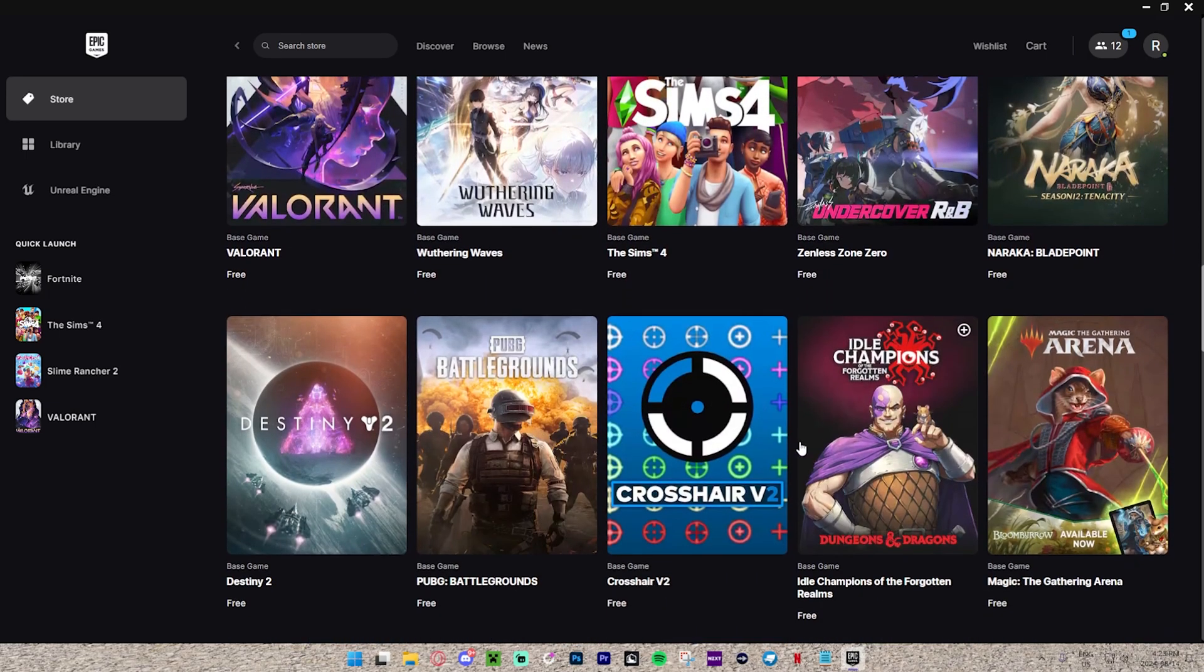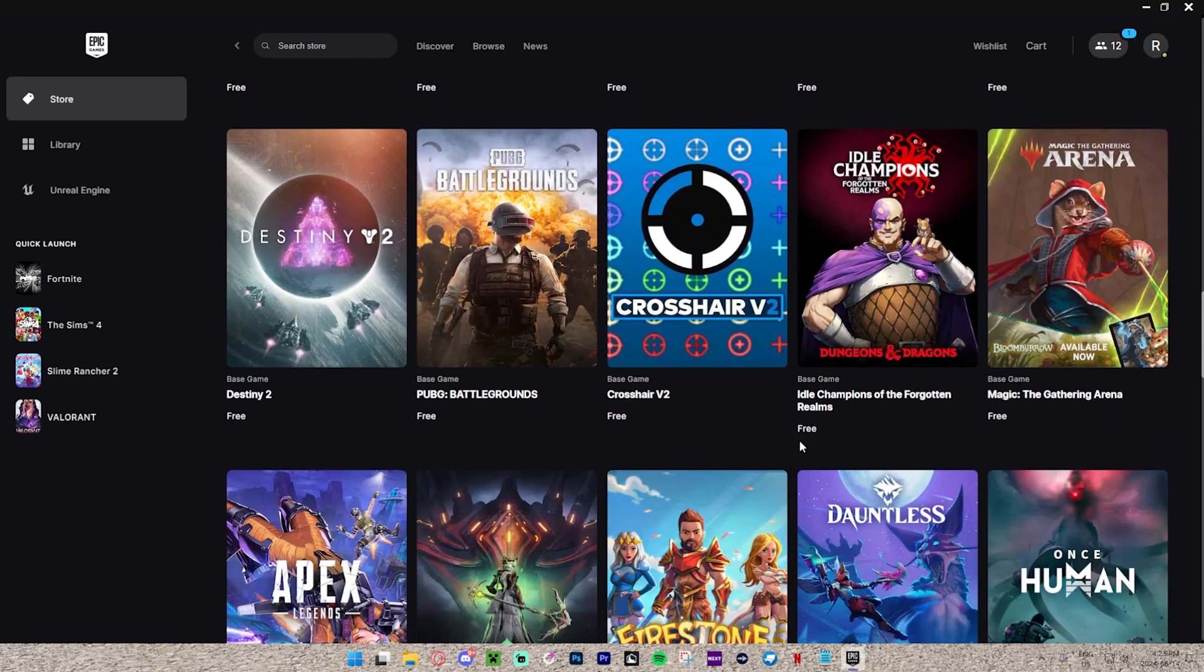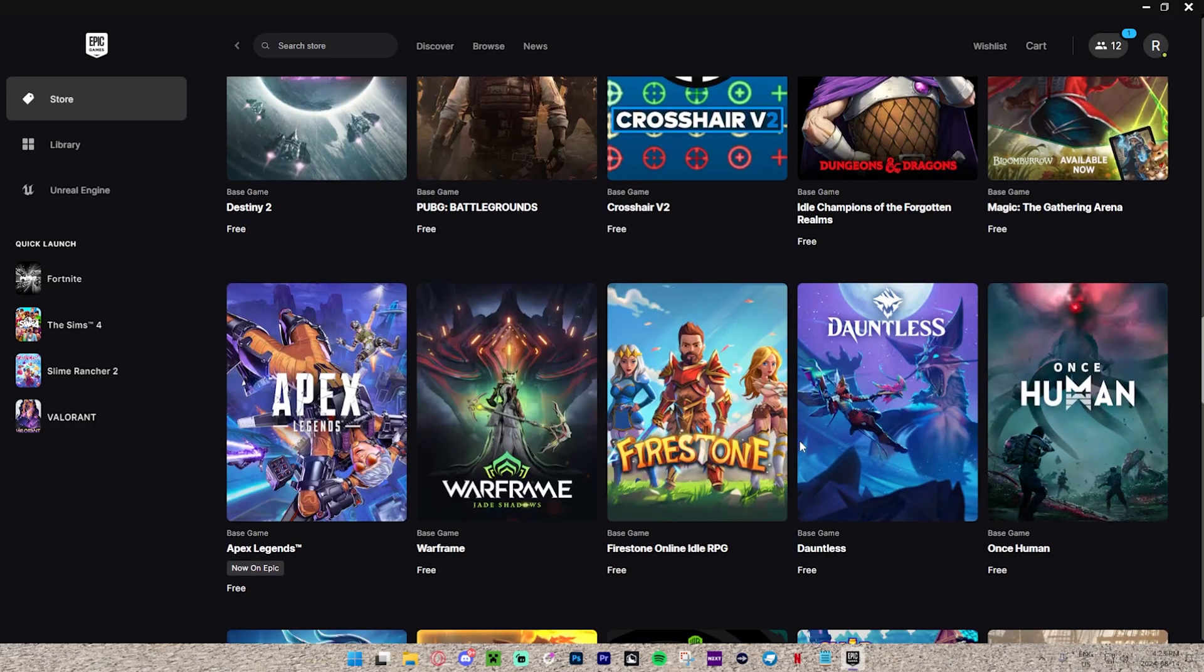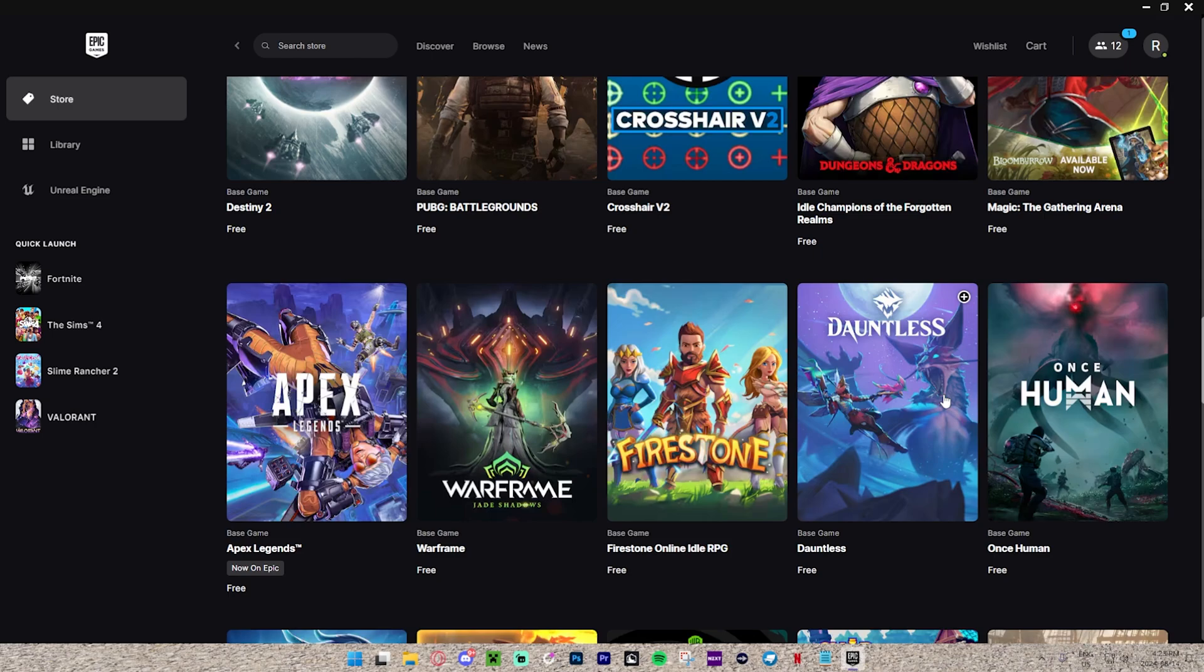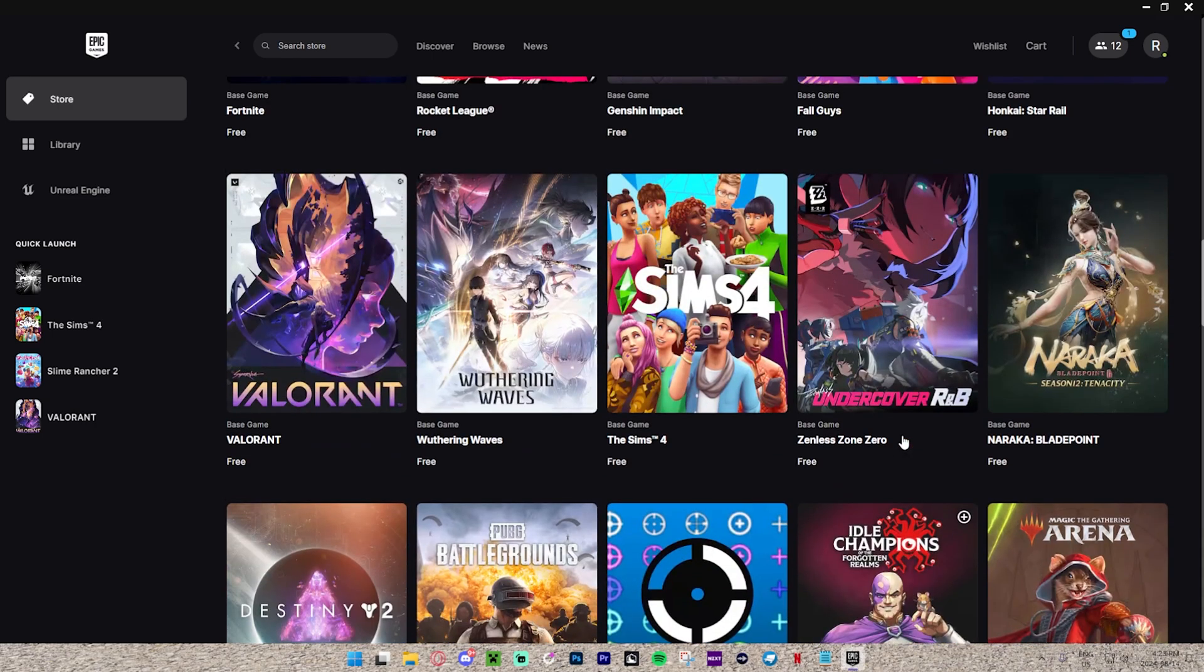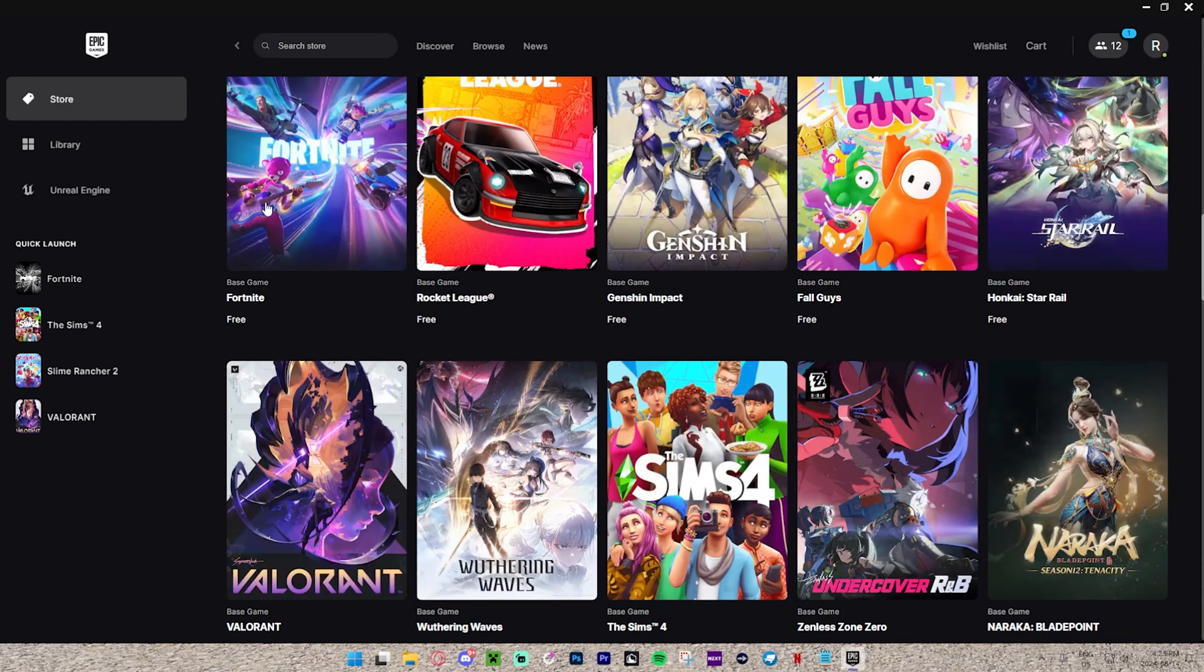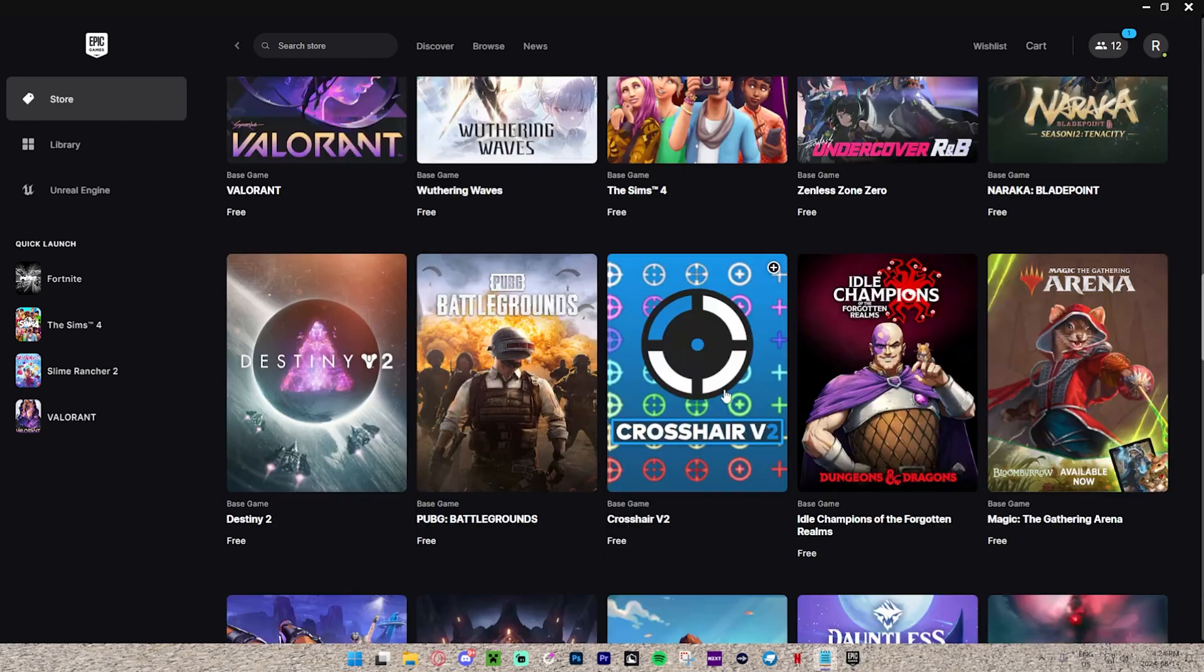Sometimes, well, a lot of times actually, there are even paid games that will go on sale for completely free. In addition to Fortnite, which is always free.